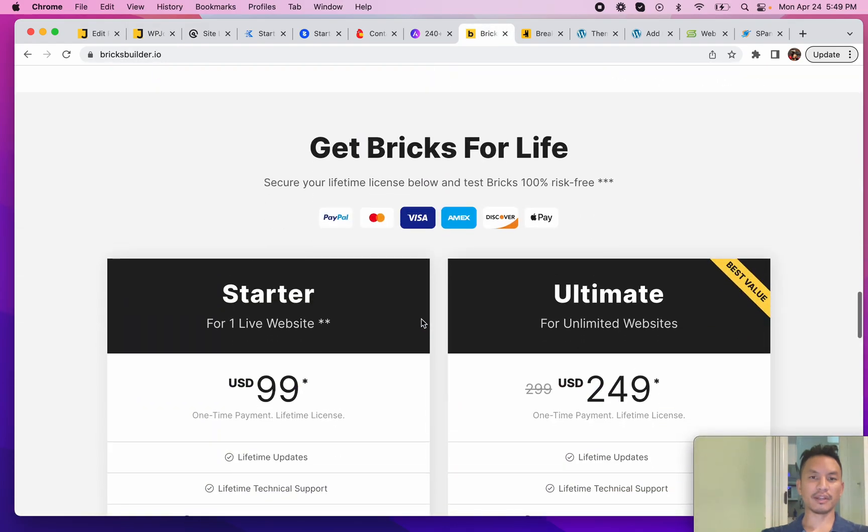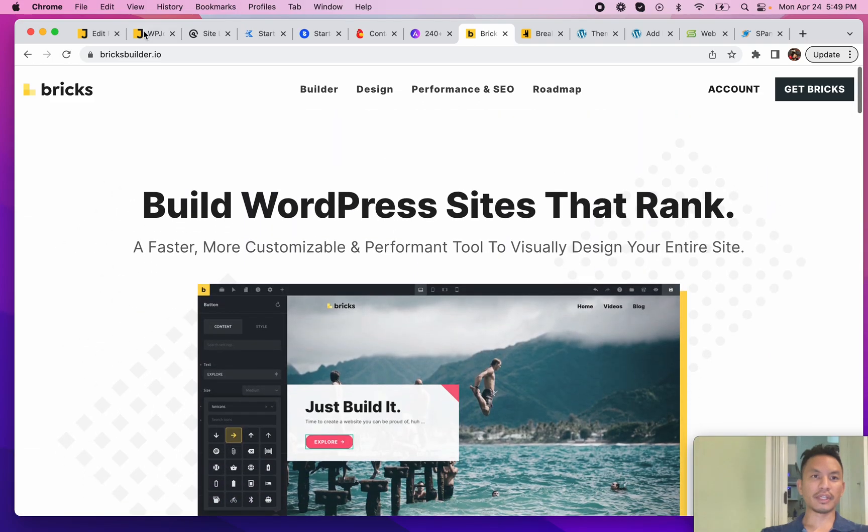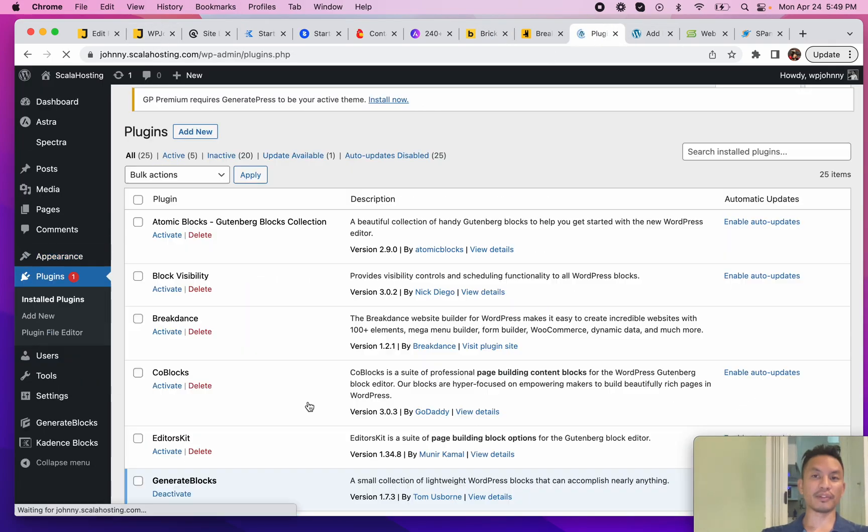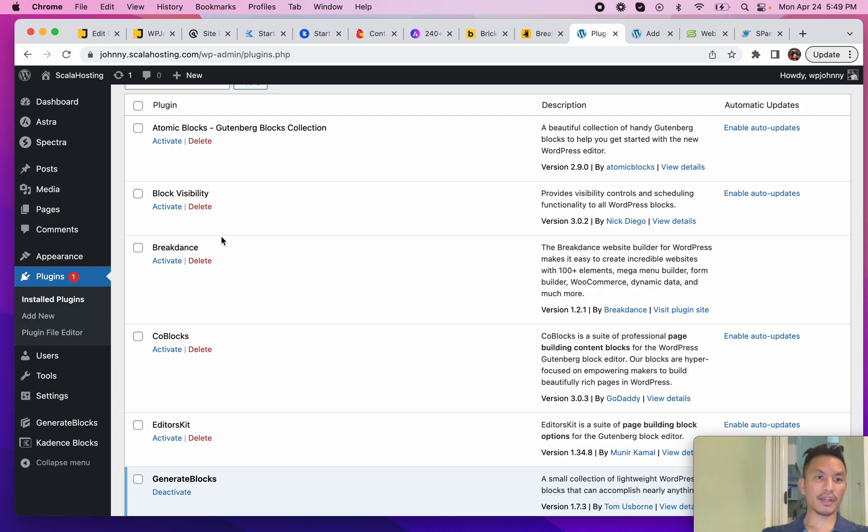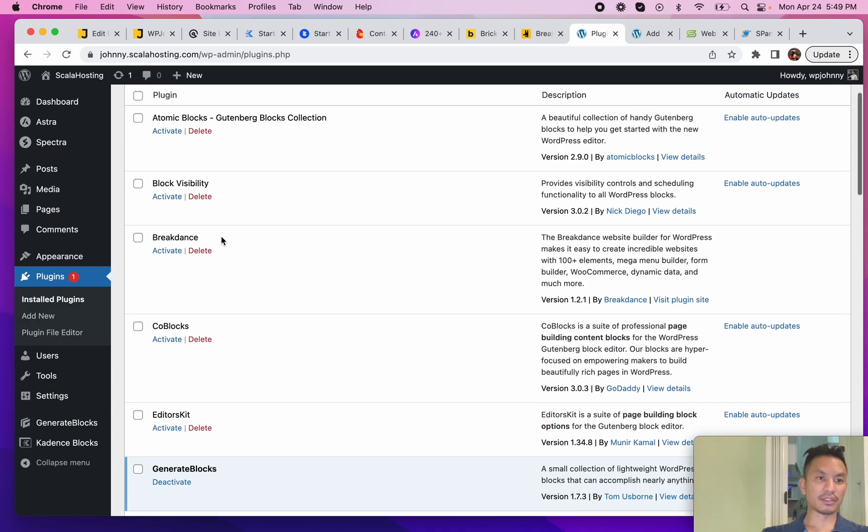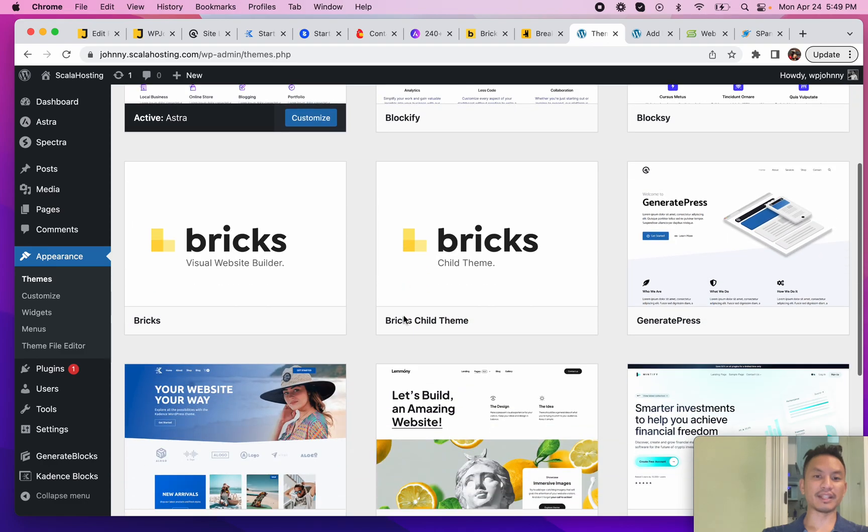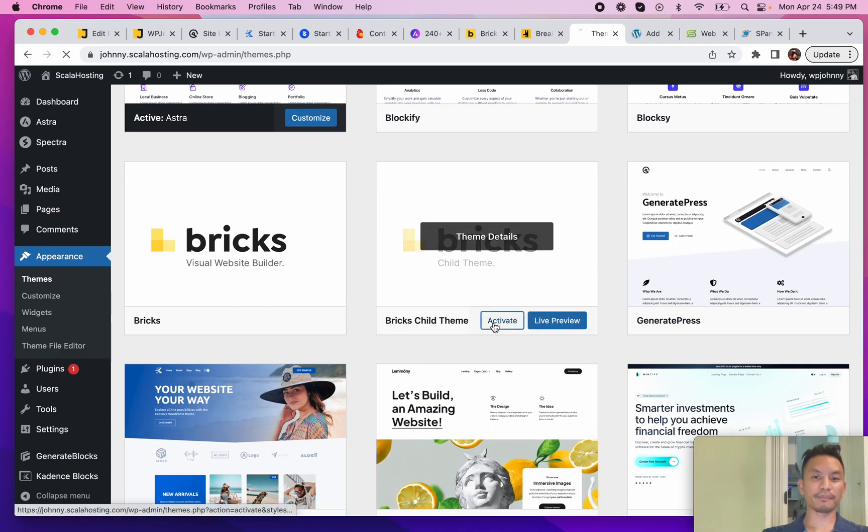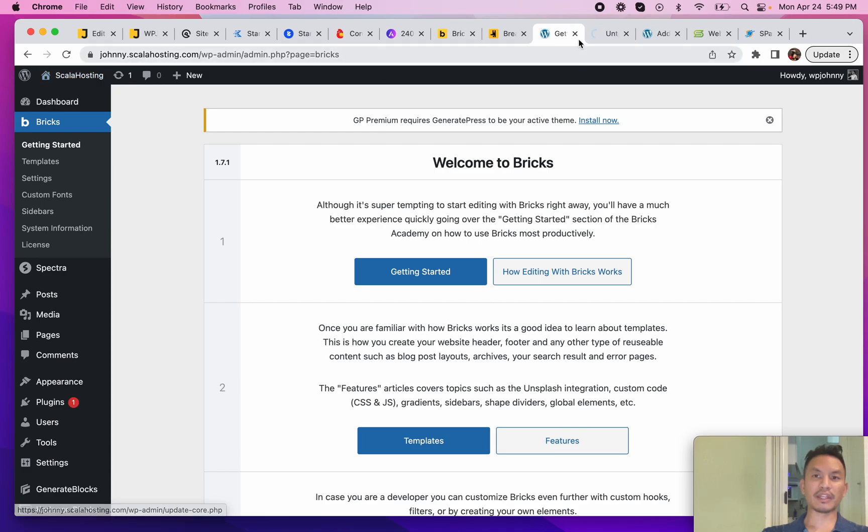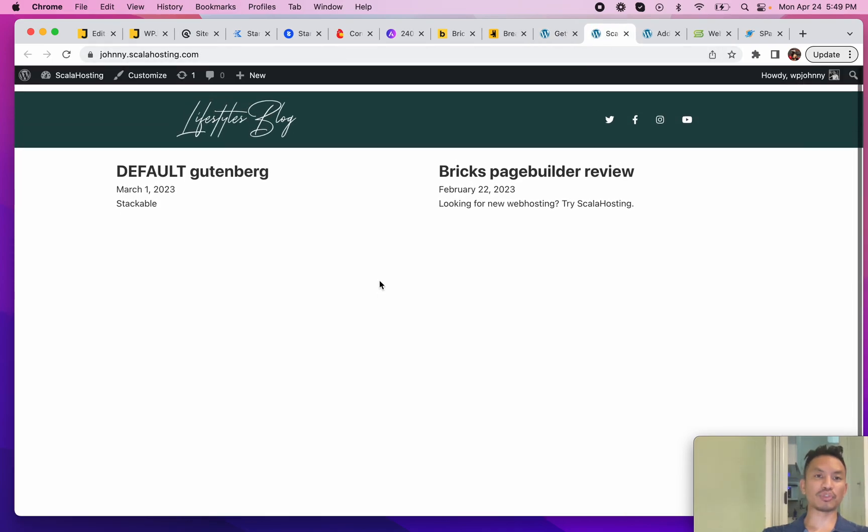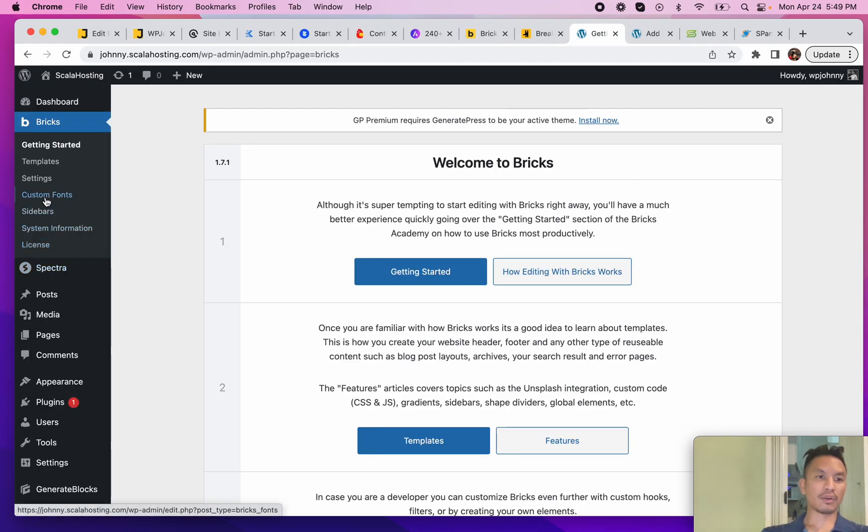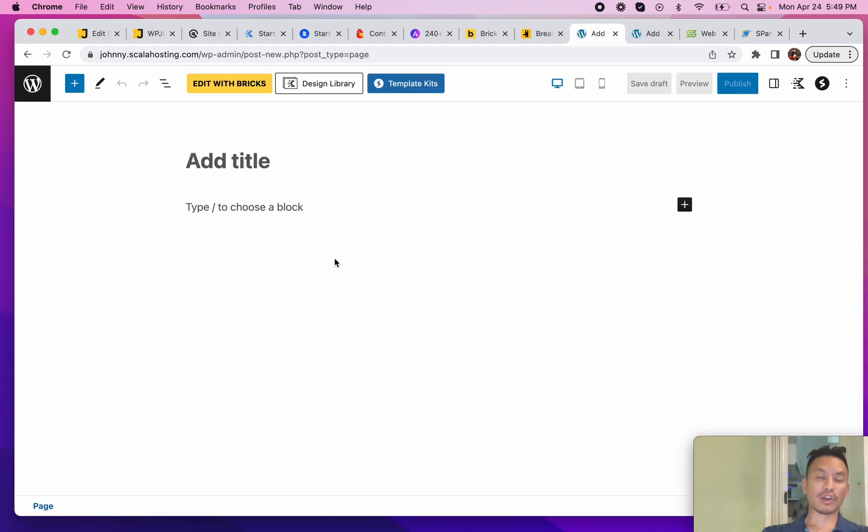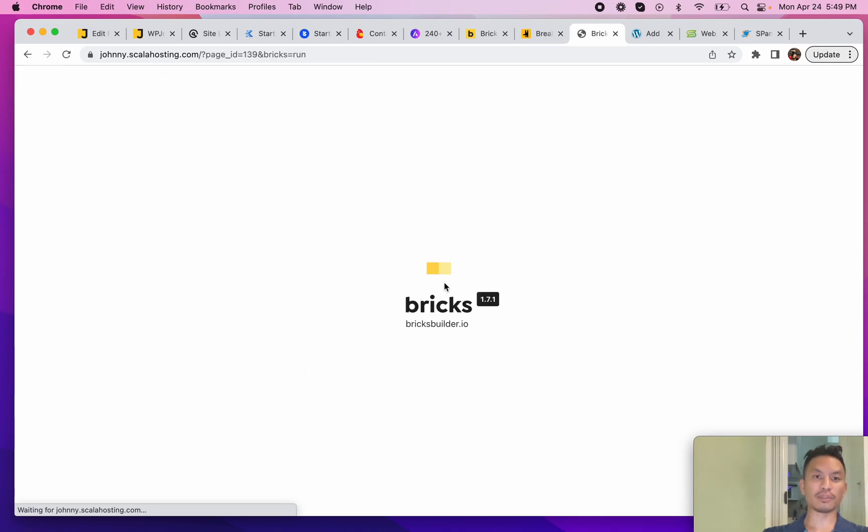The last two options on the list are Bricks and Breakdance. These are two very different options. Bricks first of all is a theme - sorry, it's a theme - and it makes your site look super empty and then you build everything from scratch: the header, the footer, the whole page. Let's take a look at what it looks like. We're going to go to the Bricks Builder.